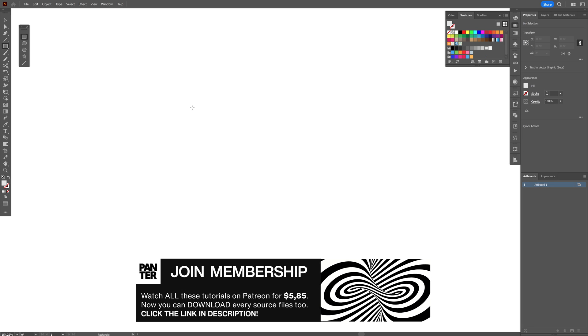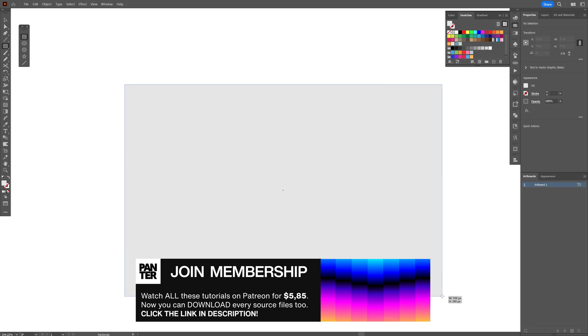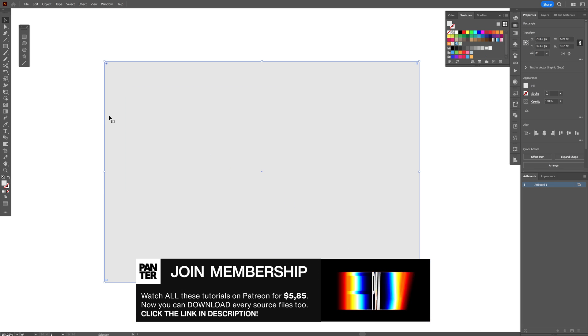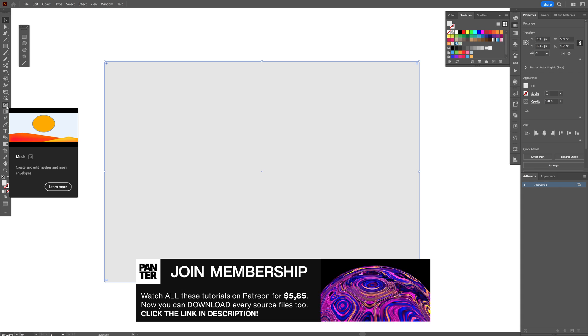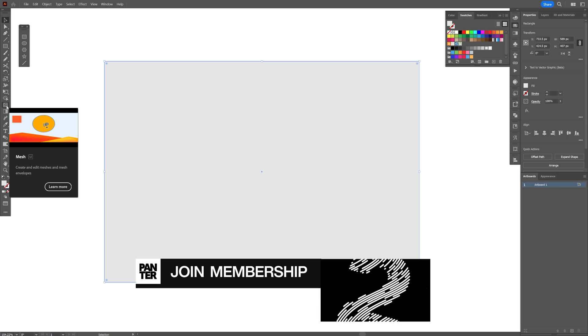Let's select the rectangle and create a rectangle. And now I'm going to go and select the mesh tool, which is this one.